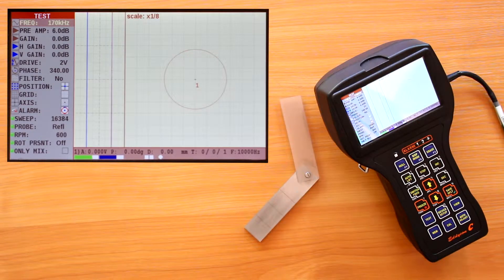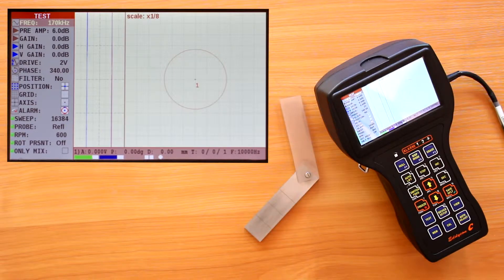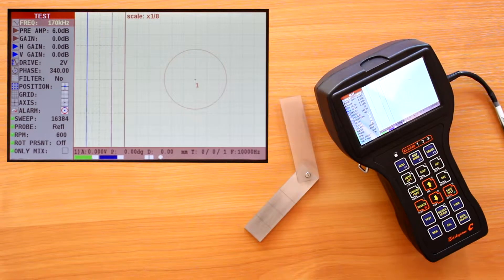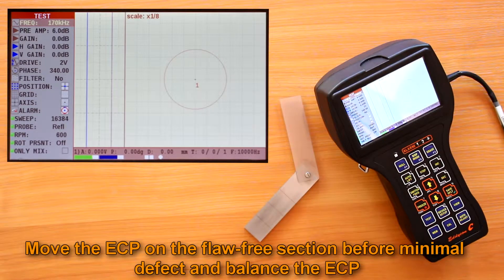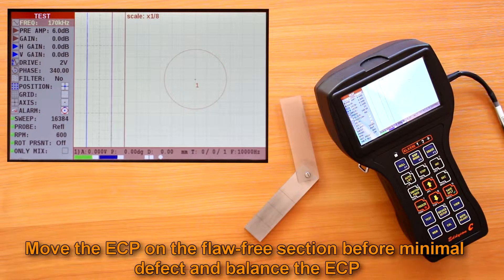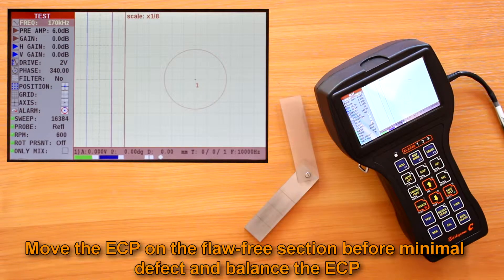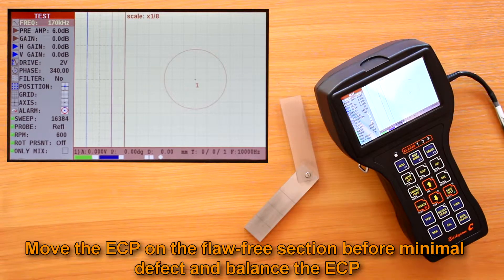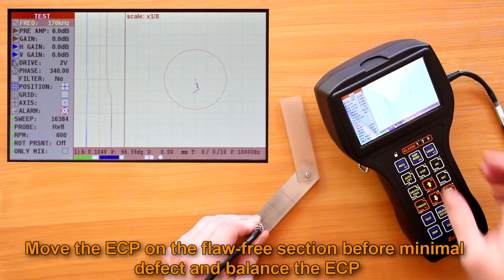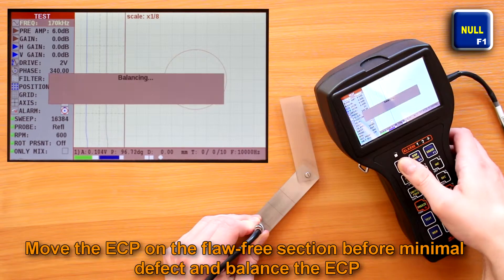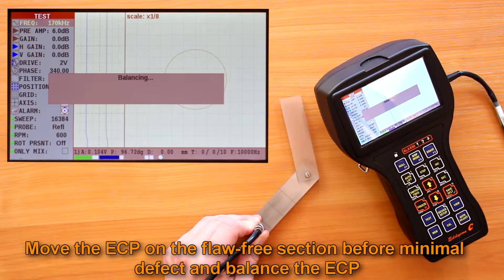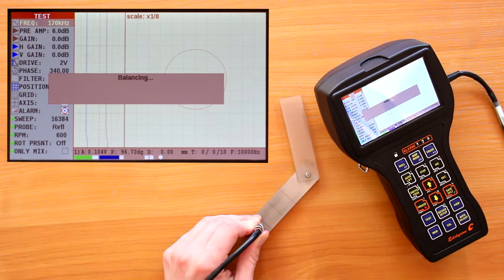Being in the test menu, it is necessary to move the ECP on the flaw-free section before minimal defects of the reference standard with defects of known depth, and launch the balancing using the F1 key.